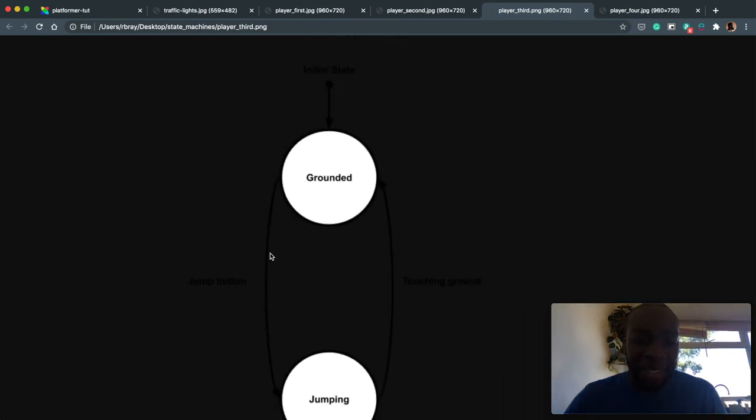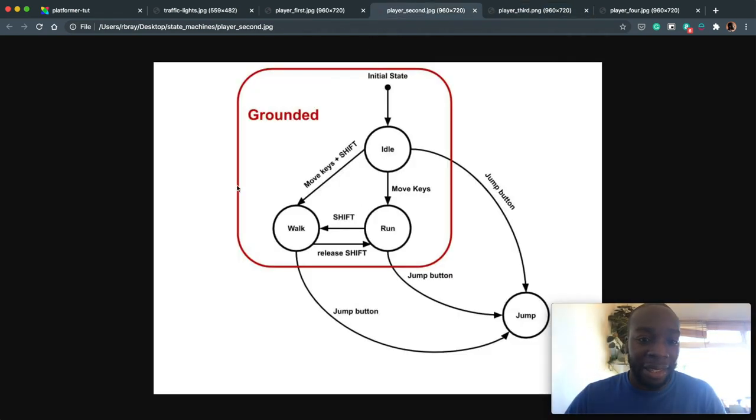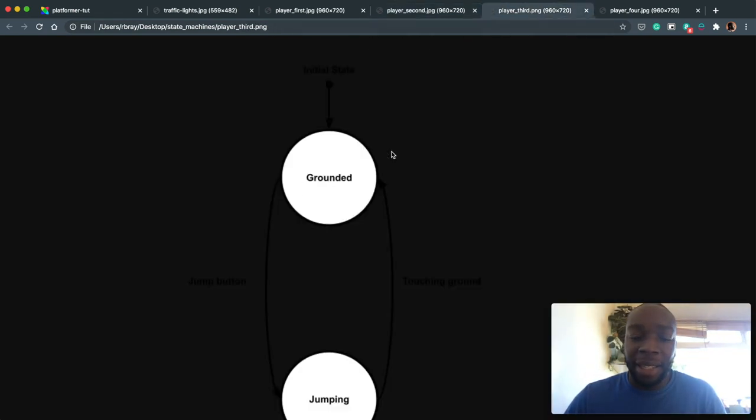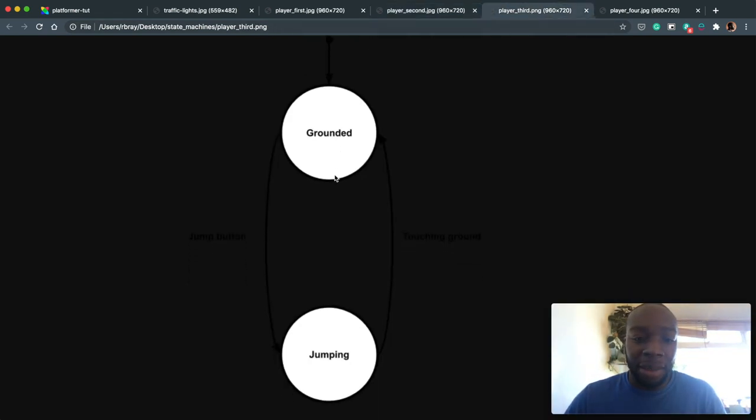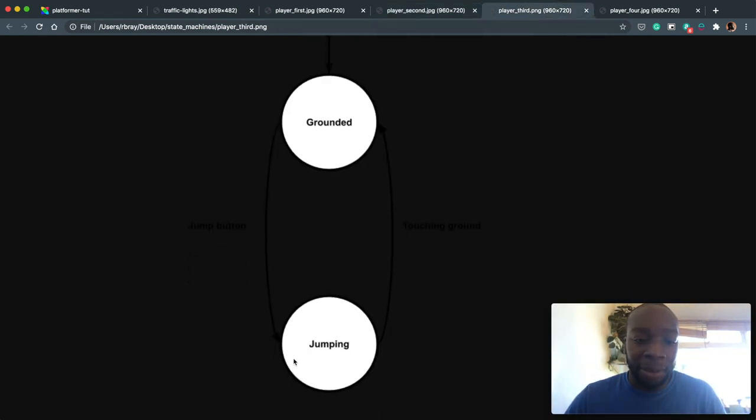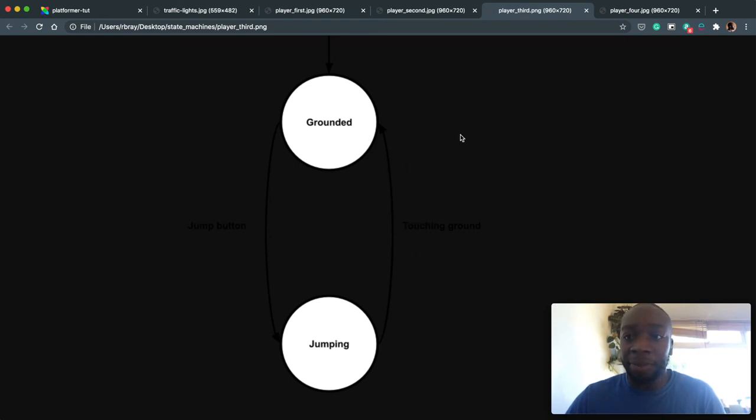But anyway, so you're grounded initially, which is this stage. And to get from grounded to jumping, you press the jump button. To get from jumping to grounded, you release the jump button and then the player touches the ground.